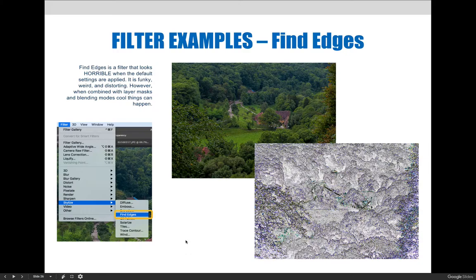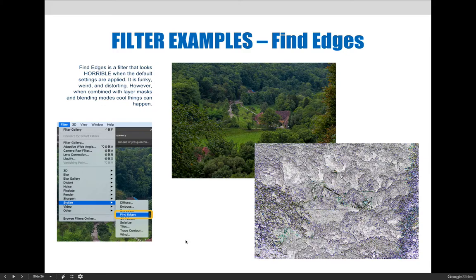This is a filter that looks horrible when the default settings are applied. It is funky, weird, and distorting. You can't even tell what the original image was after it's been applied. However, when combined with layer masks and blending modes, cool things can happen.